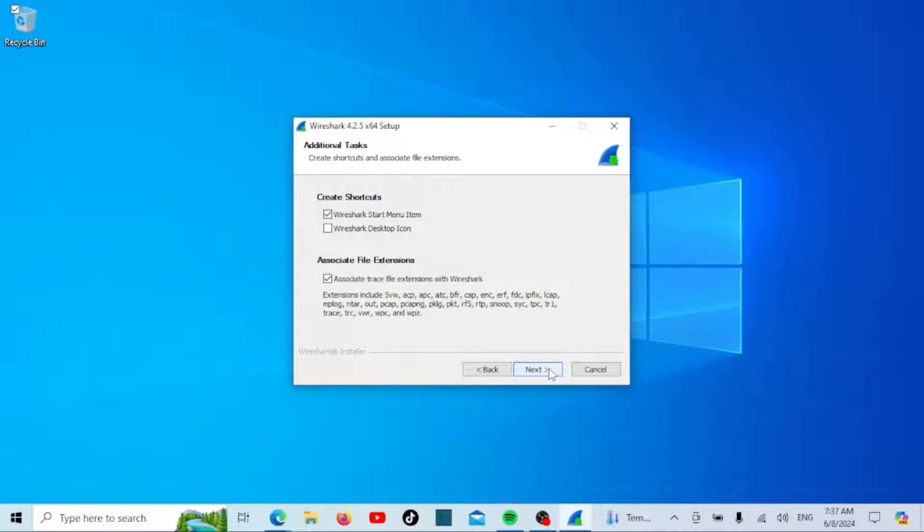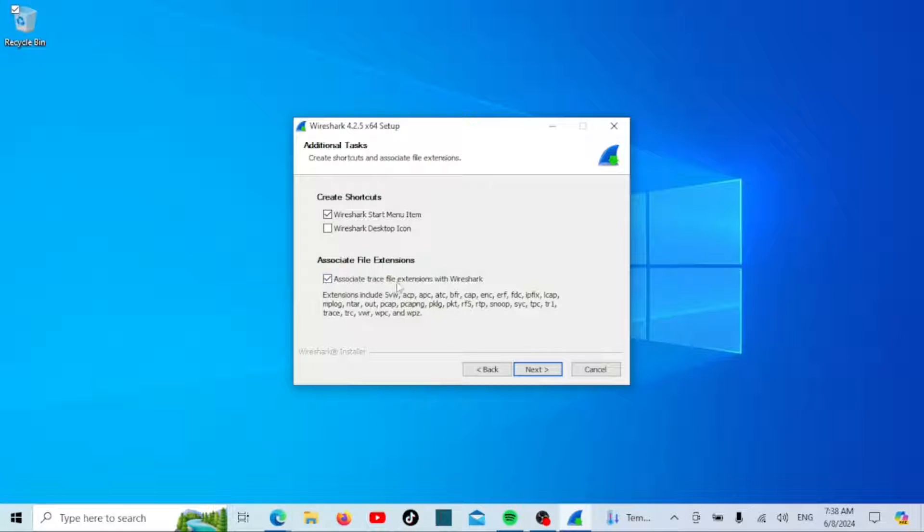Next, you'll see the additional tasks window. This window allows you to create shortcuts on your device and associate trace file extensions with Wireshark compatible extensions after the installation.